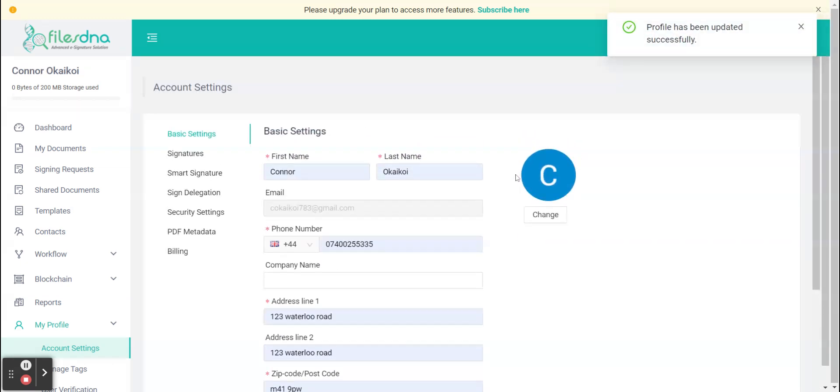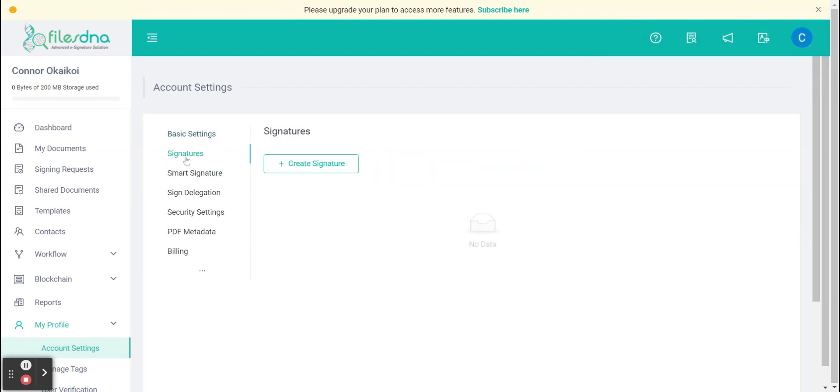From here we're going to scroll up again and on the left hand side we're going to generate our signature. Click create signature.